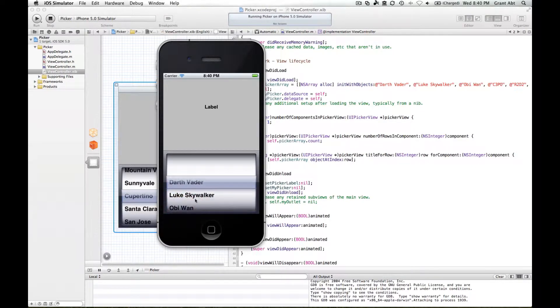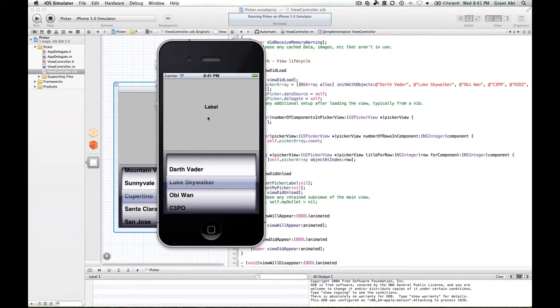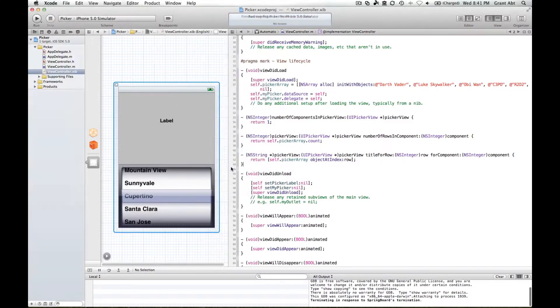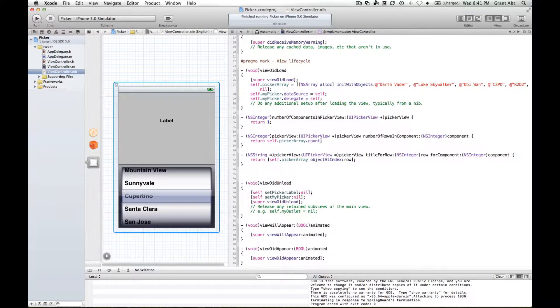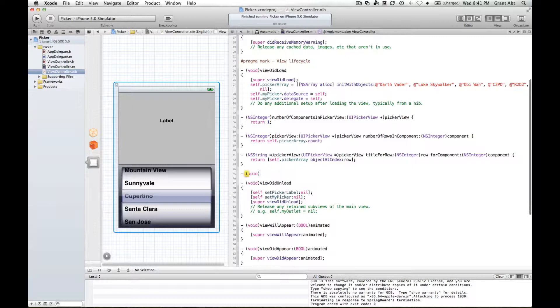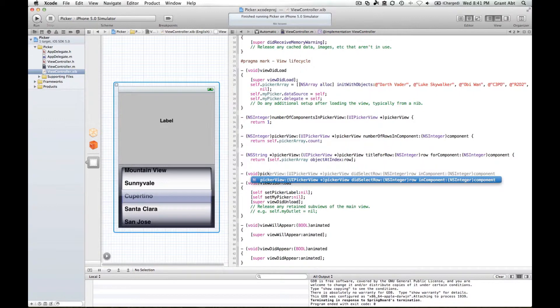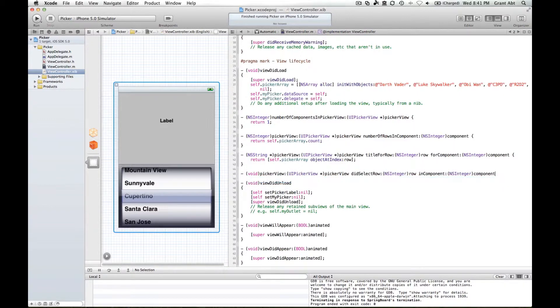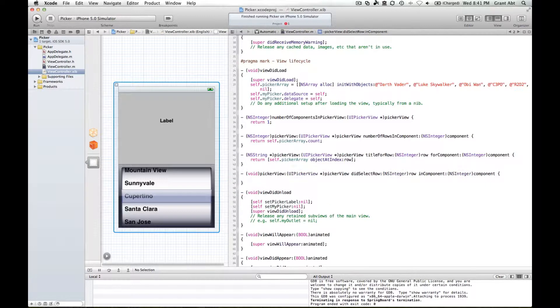We've got our picker, but of course as I'm selecting these rows our label isn't changing. So the final method that we're going to implement is actually called didSelectRow. We type minus space void, and as you type picker it will find that method. It's the didSelectRow method. Hit the return button and space, open curly brackets, return again.